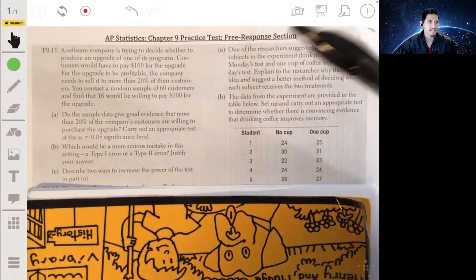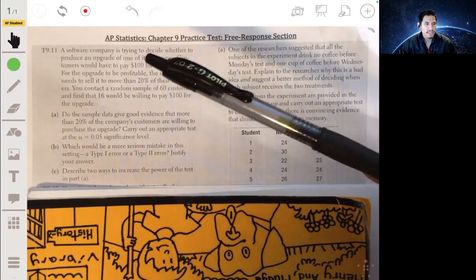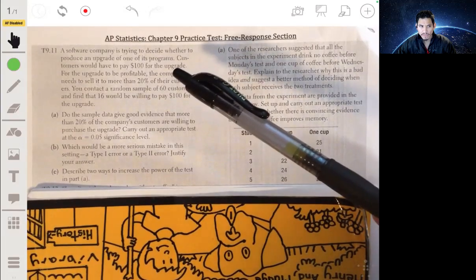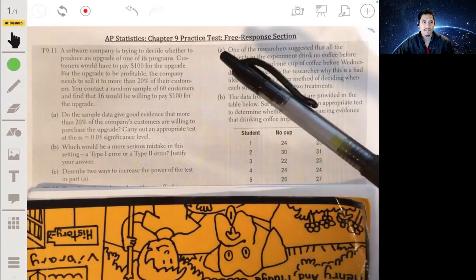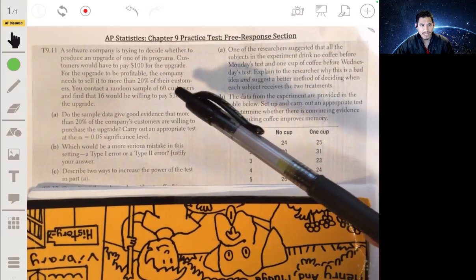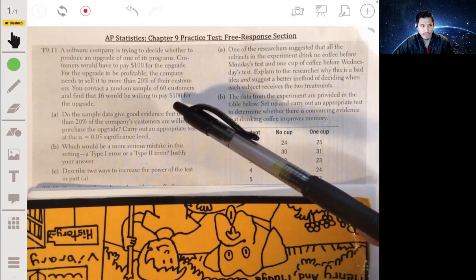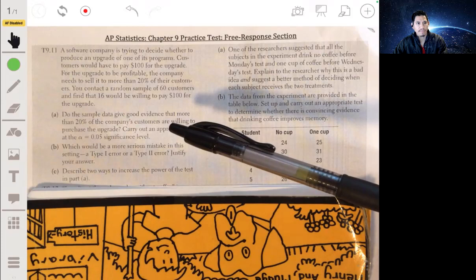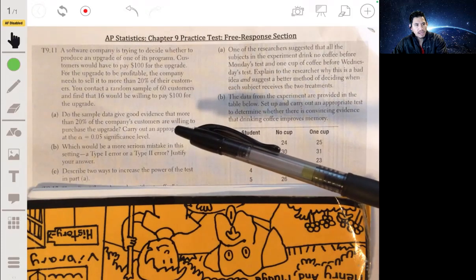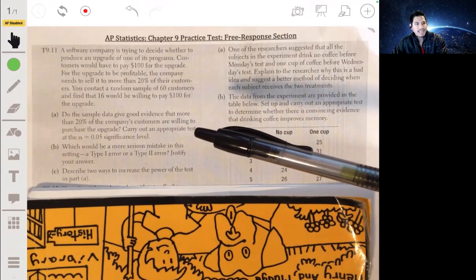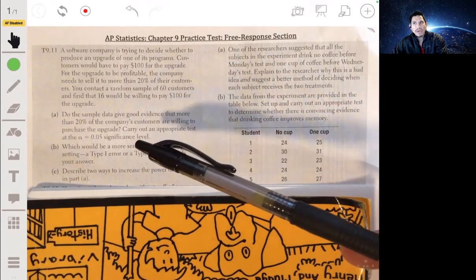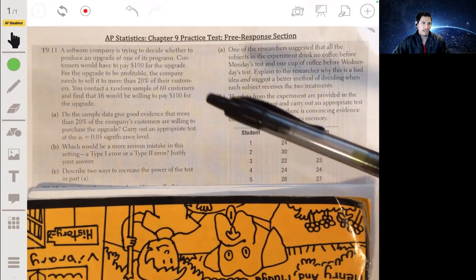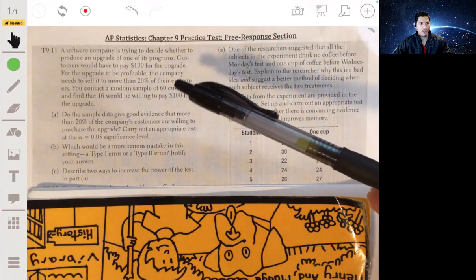We're working on problem 11. A software company is trying to decide whether to produce an upgrade to one of its programs. Customers would have to pay $100 for the upgrade, and for it to be profitable the company needs to sell to more than 20% of their customers. We contact a random sample of 60 customers and find 16 would be willing to pay $100. We need to carry out a significance test at the alpha equals 0.05 level.